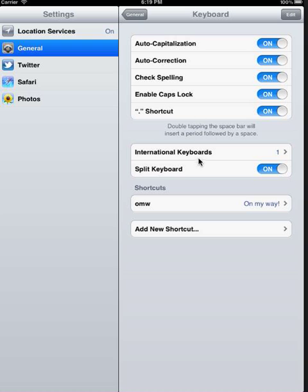The shortcuts are visible at the bottom of the screen. Here we see OMW is a shortcut for On My Way. We can add a new shortcut by tapping on the Add New Shortcut link.